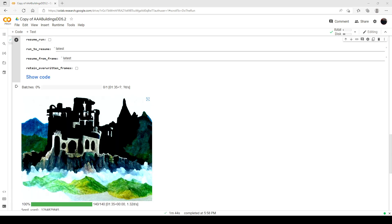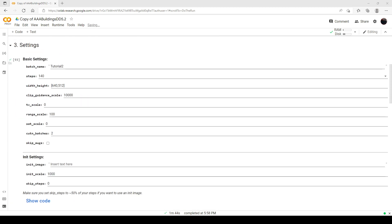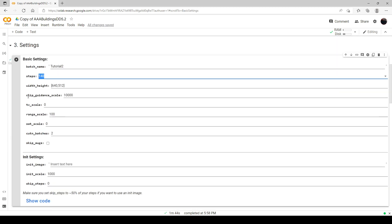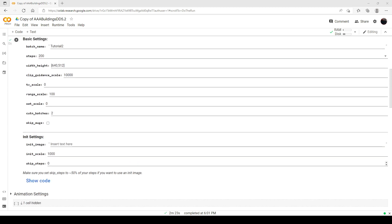Now here we have the final render at 140 steps. You can see it is pretty basic looking. So what we're going to do now is go and change the steps up to 200 and run it again. And this is our render here with 200 steps, and you see it does have a little more detail, looks a little better. Now we're going to try it one last time at 250 steps.